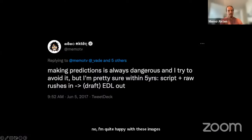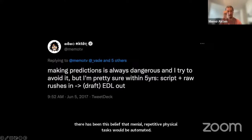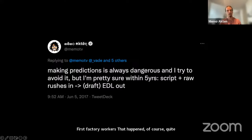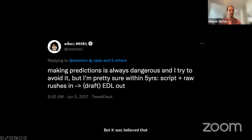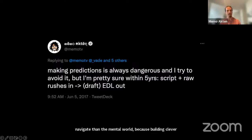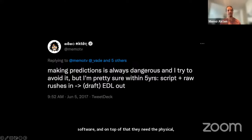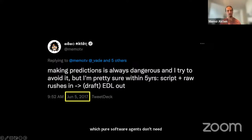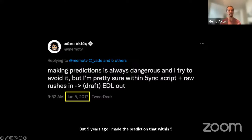There has been this belief that menial, repetitive physical tasks would be automated first — factory workers, driving, deliveries, etc. But it was believed that so-called creative jobs would be safe from automation. I've never believed this — quite the opposite. The physical world can be way more complicated to navigate than the mental world, because building clever robots is a lot harder than building clever software. Clever robots need clever software plus the physical mechanical dexterity to navigate the physical world, which pure software agents don't need. Five years ago, I made the prediction that within five years, AI would be able to generate a video from text. I was close. What I missed was I thought we'd have to provide a database of videos and the software would search and edit from that database. Turns out that generation software doesn't even need access to a database of videos — it just needs a pre-trained model, trained mostly on images and some videos.